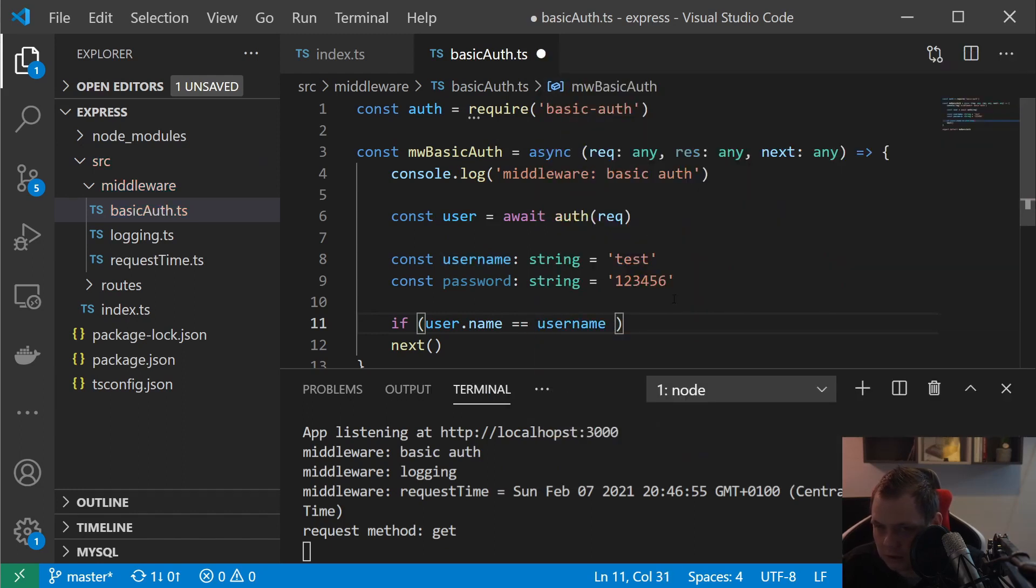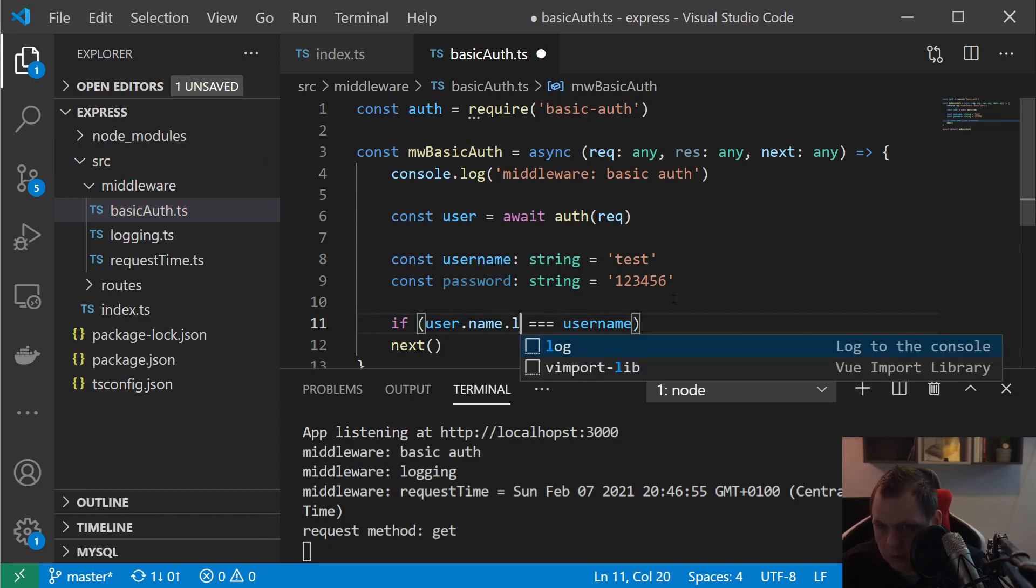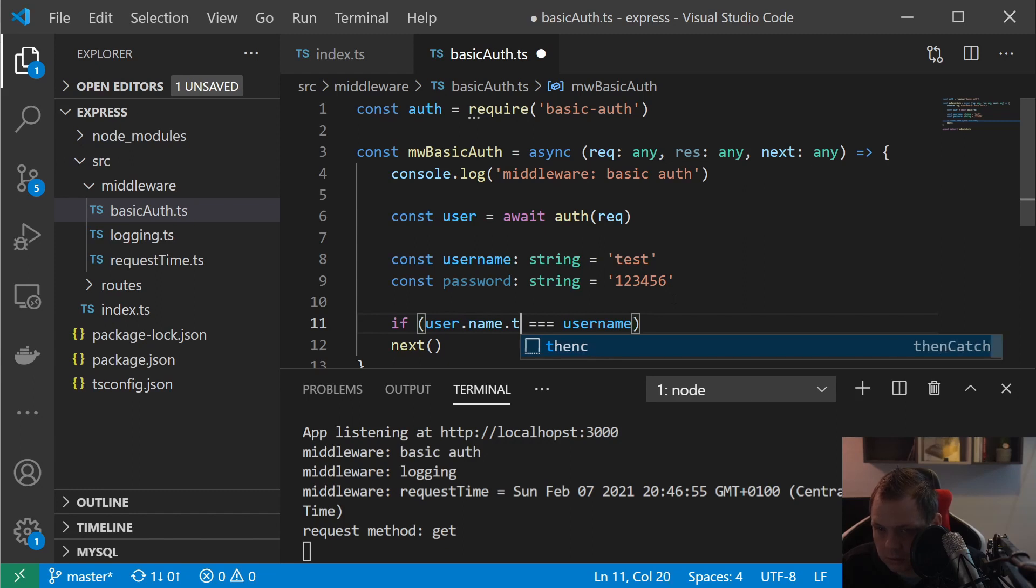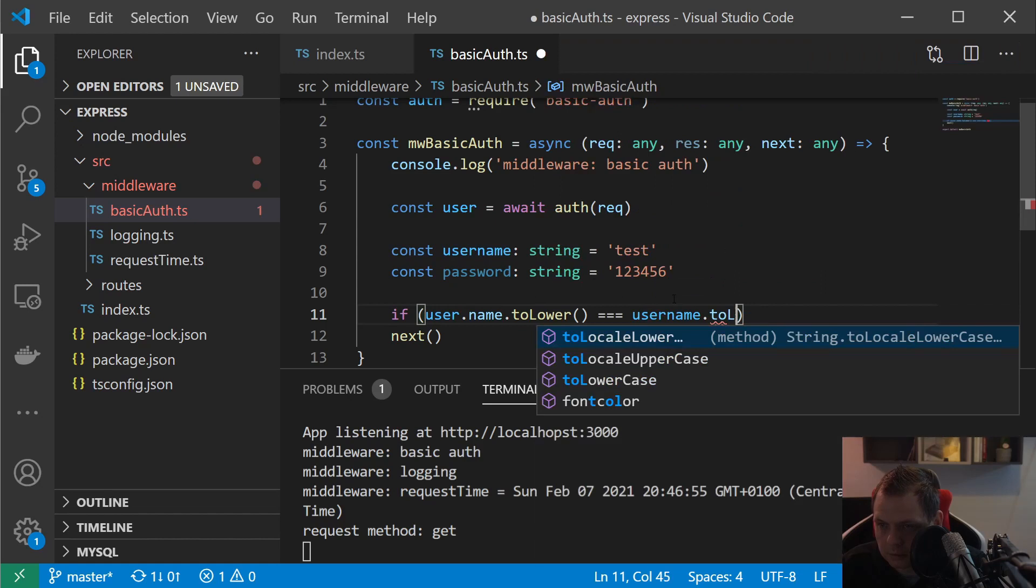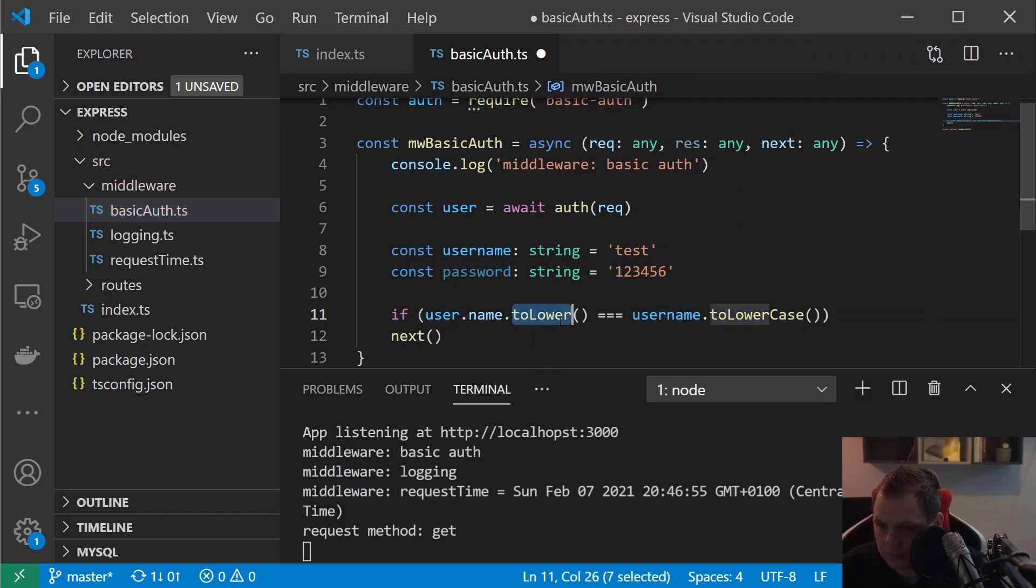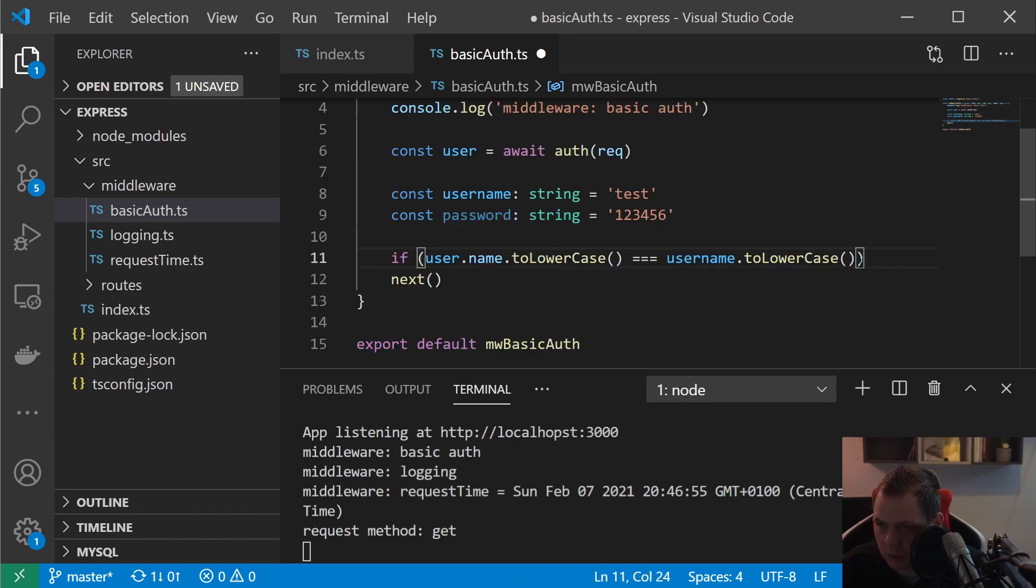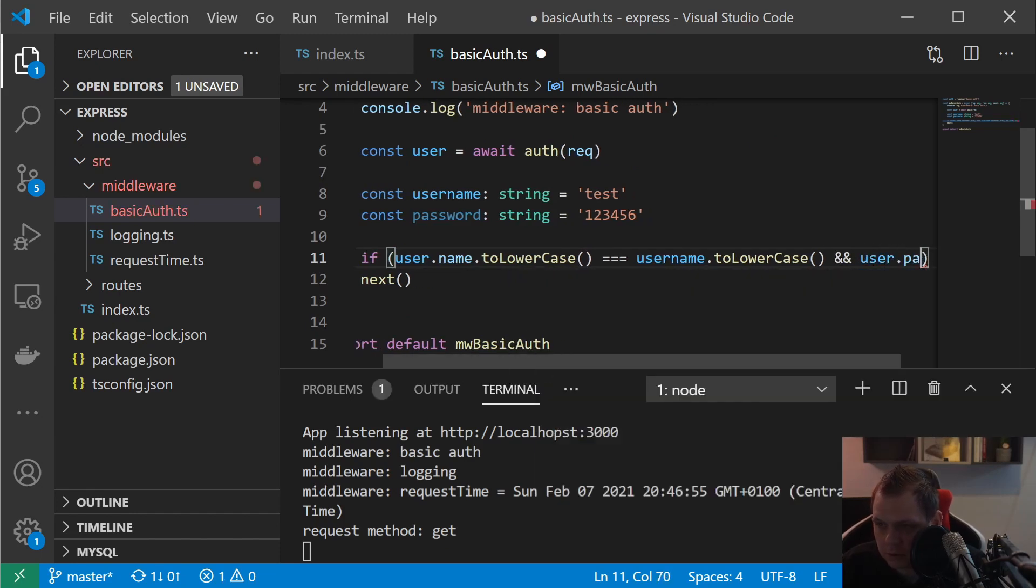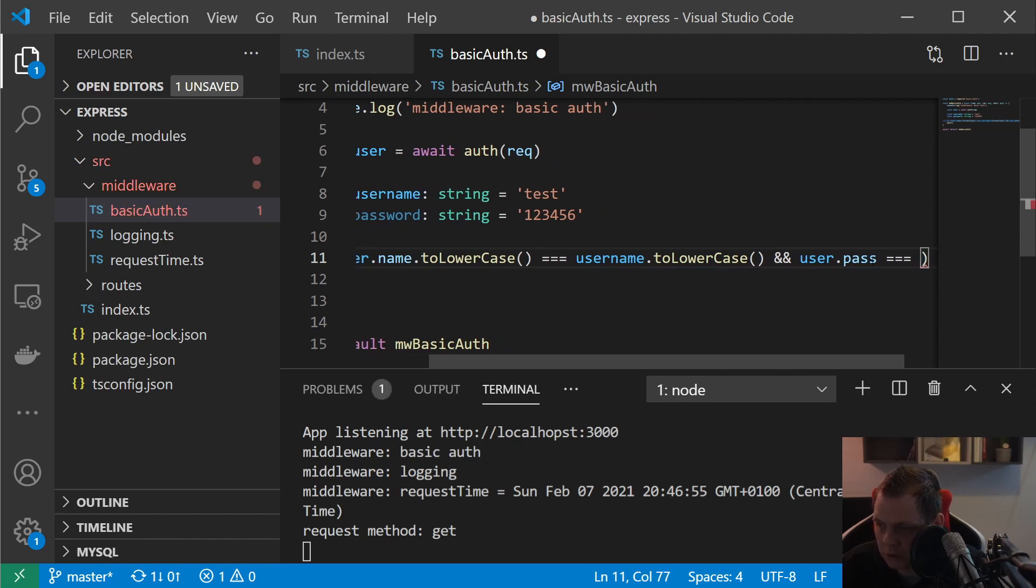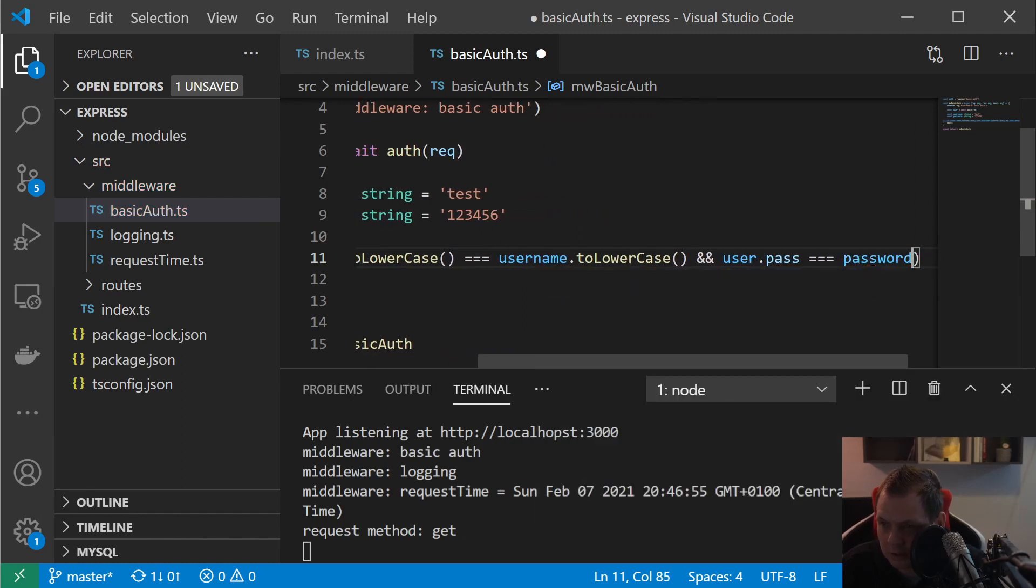Below here we can just say if the user.name.toLowerCase is equal to username.toLowerCase, so the username can only be once. And then we need the user.pass should be 100% equal to password, and here lowercase is not allowed.